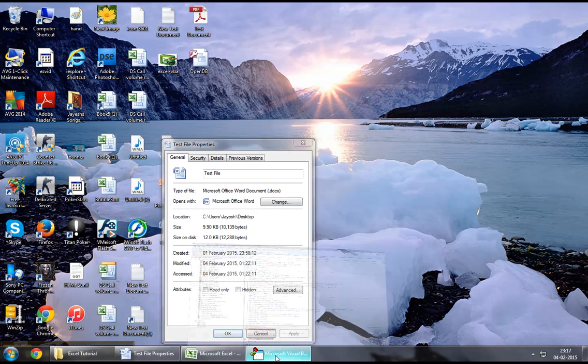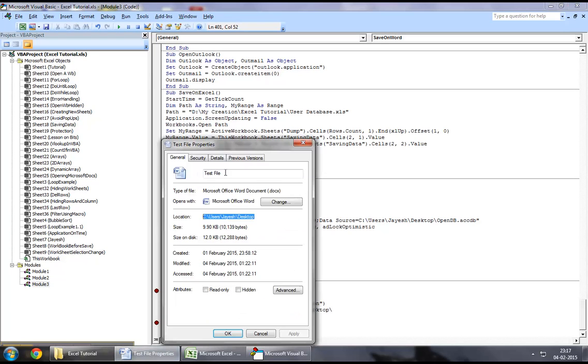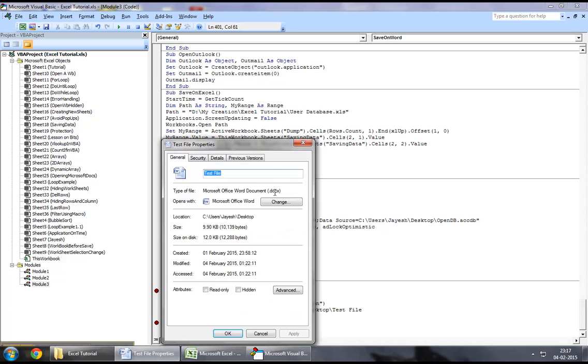I will copy the path from right here, I'll put them in quotes, I will come down, I will take the name of the file, and I will take the extension of the file, which is .docx.